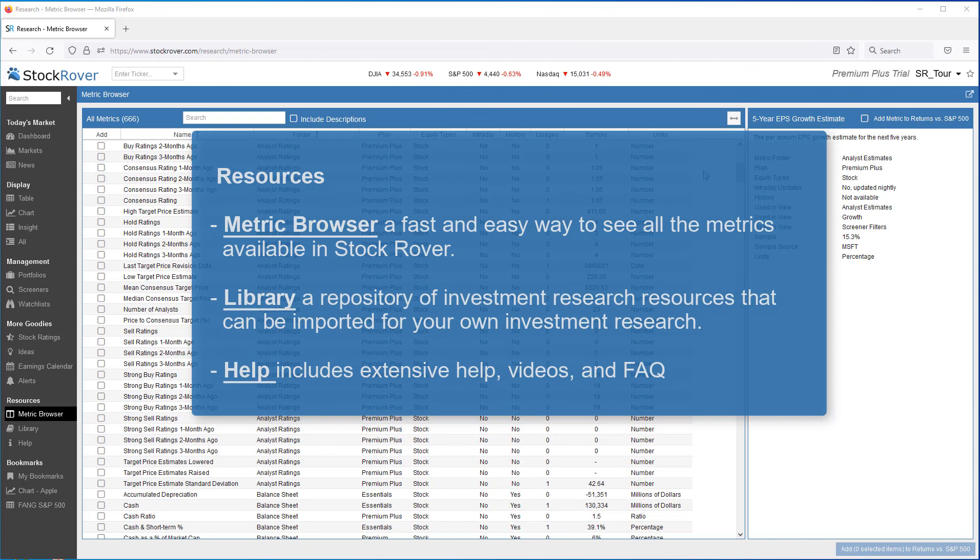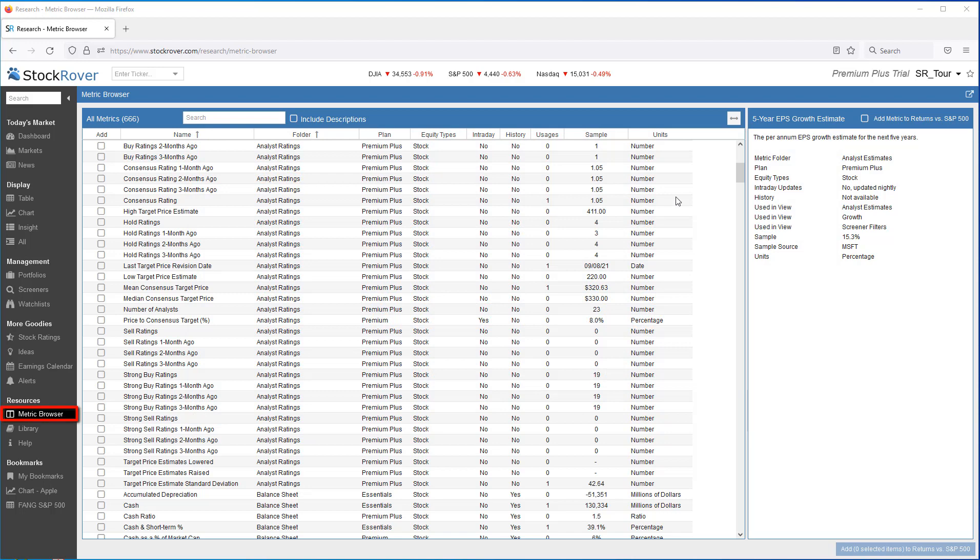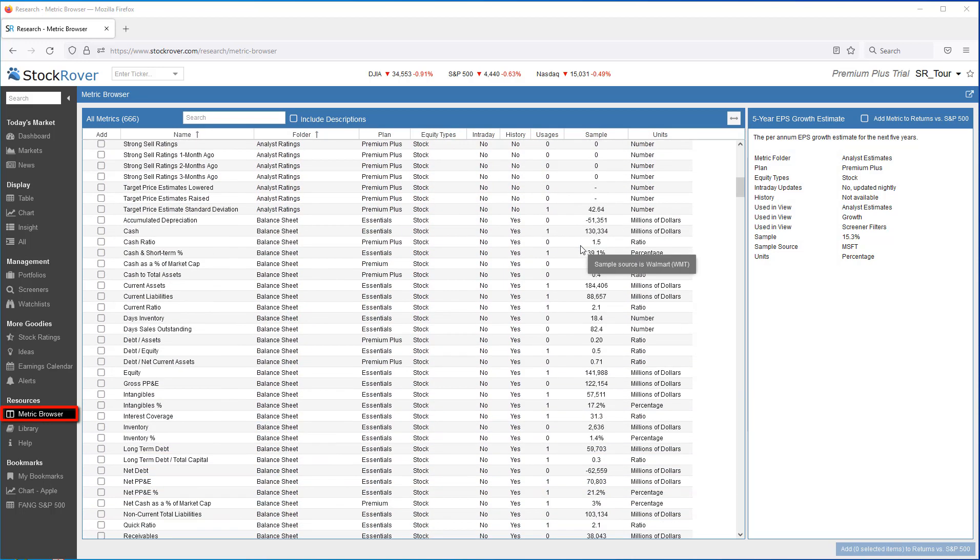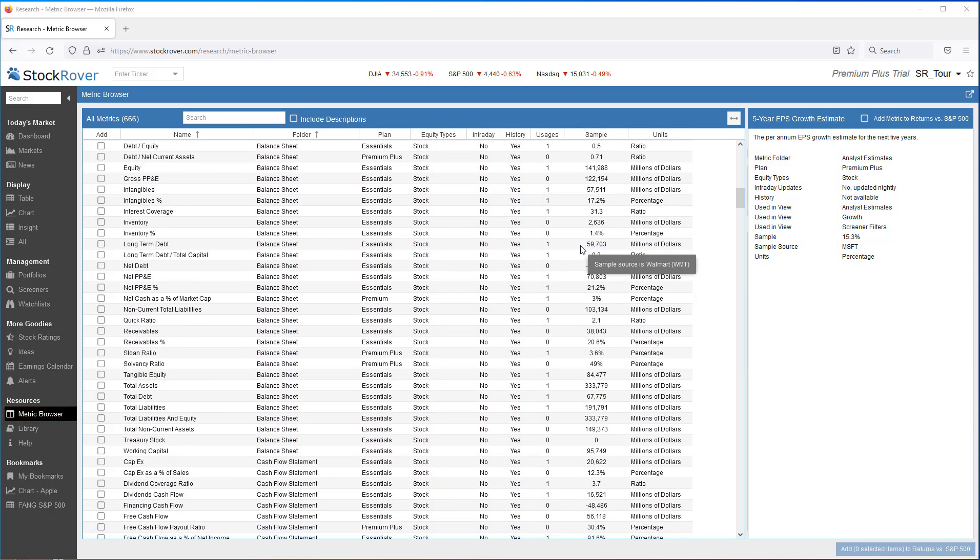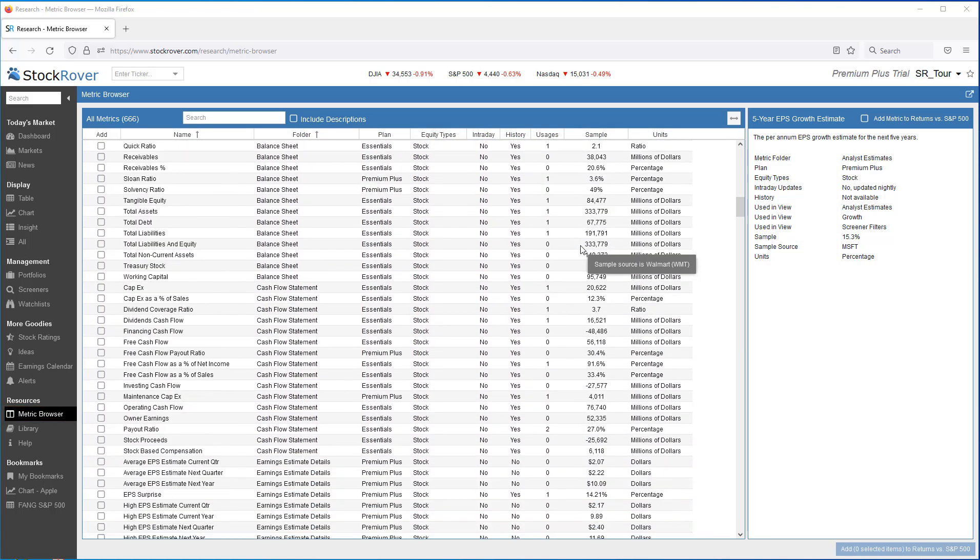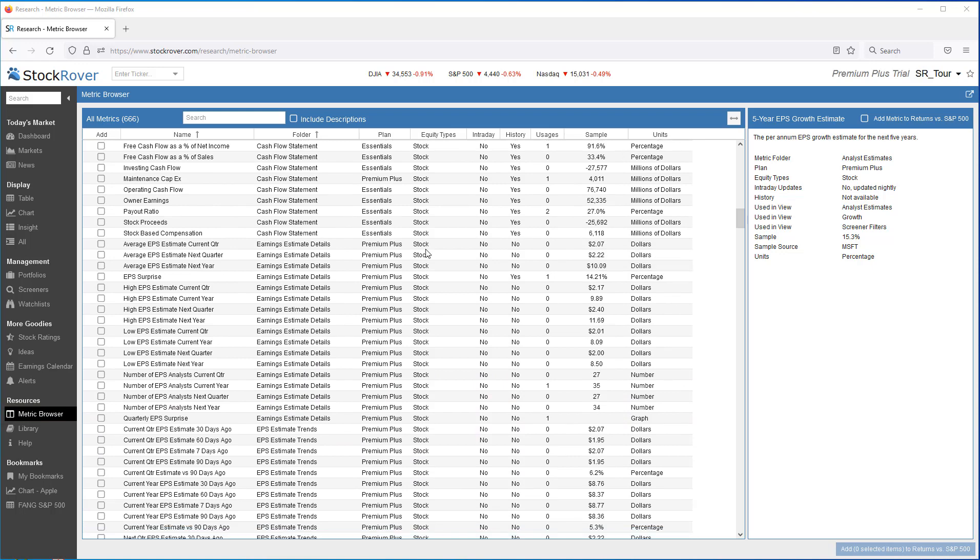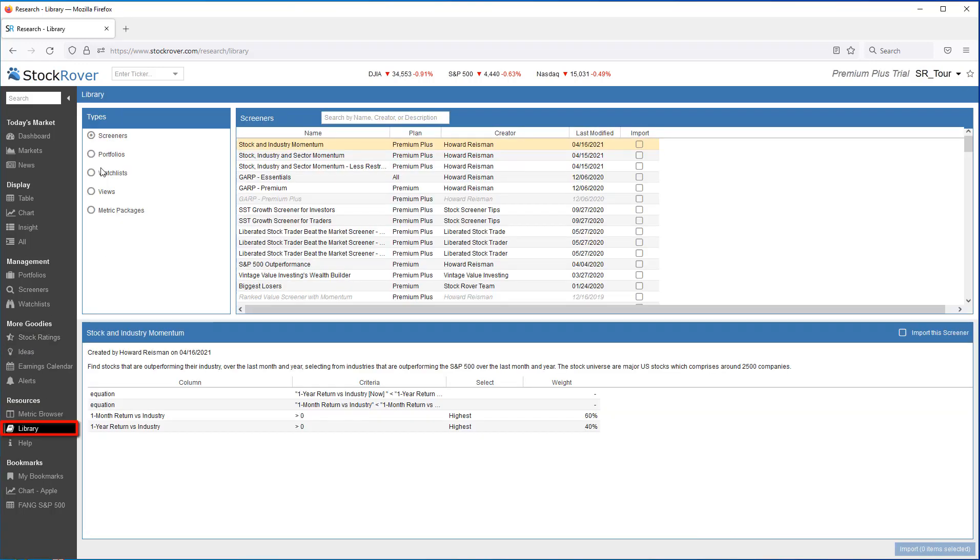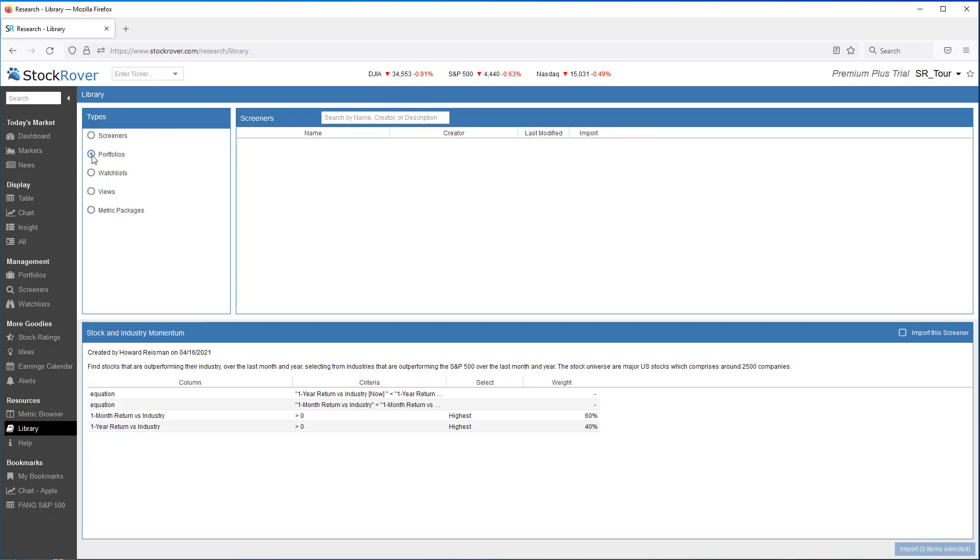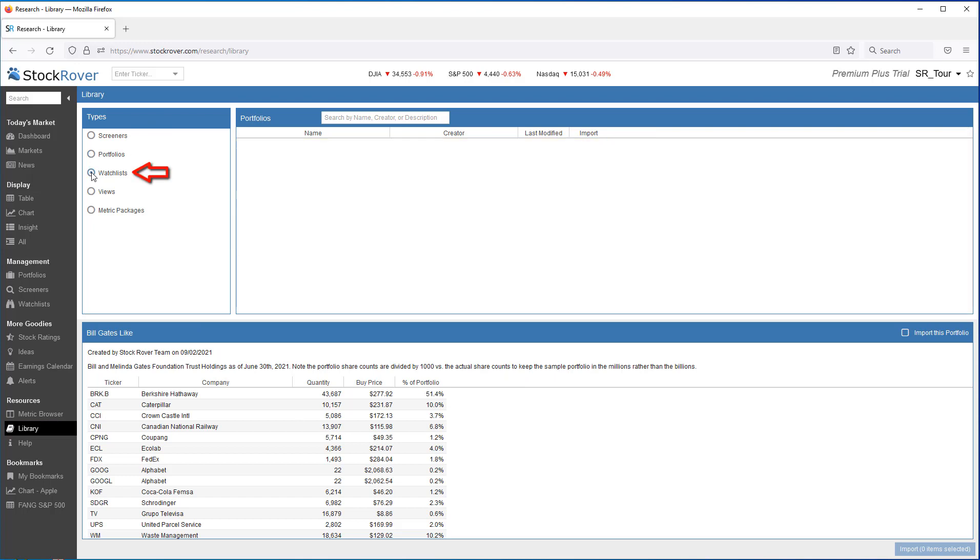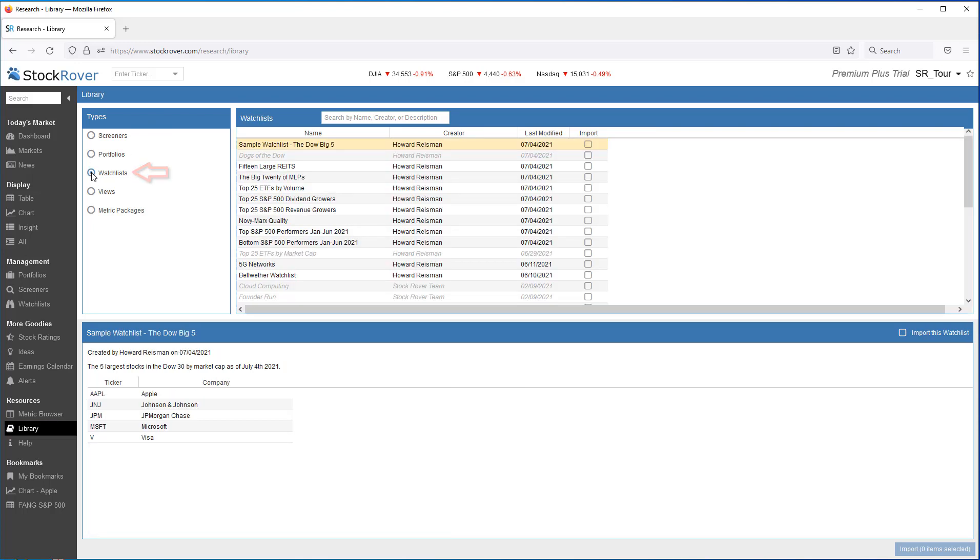Stock Rover comes with additional resources to help you further leverage the platform. For example, search through the vast array of metrics available for screening via the metric browser. Import additional screeners, portfolios, watch lists, and more from the investor library. Accessing the help is as simple as a quick click.